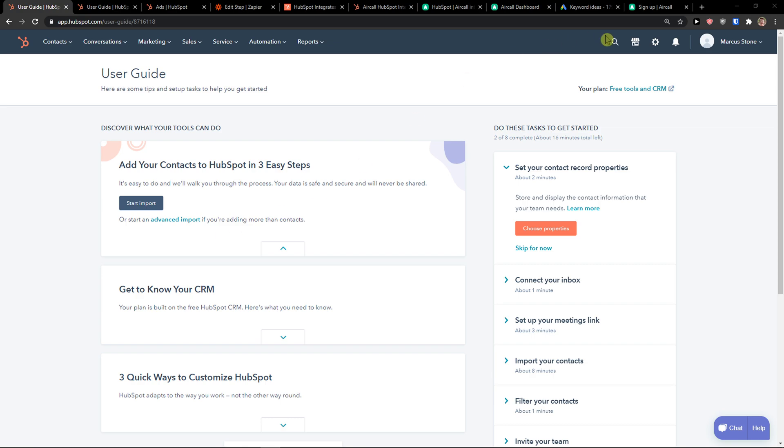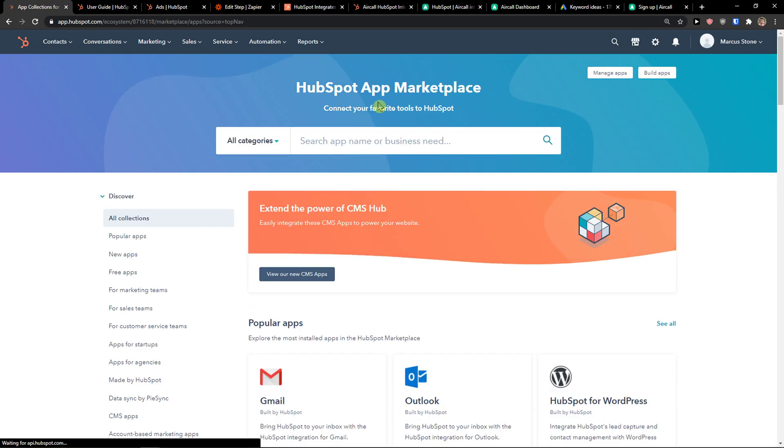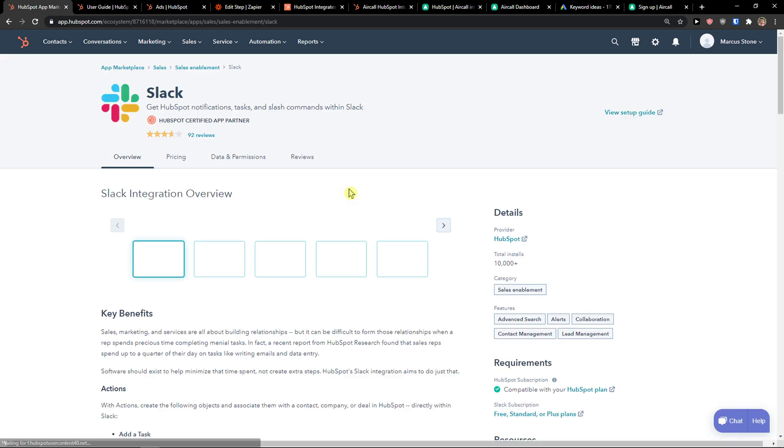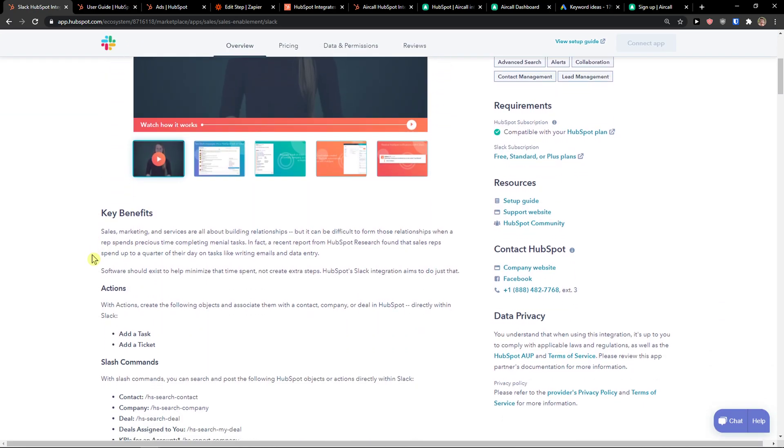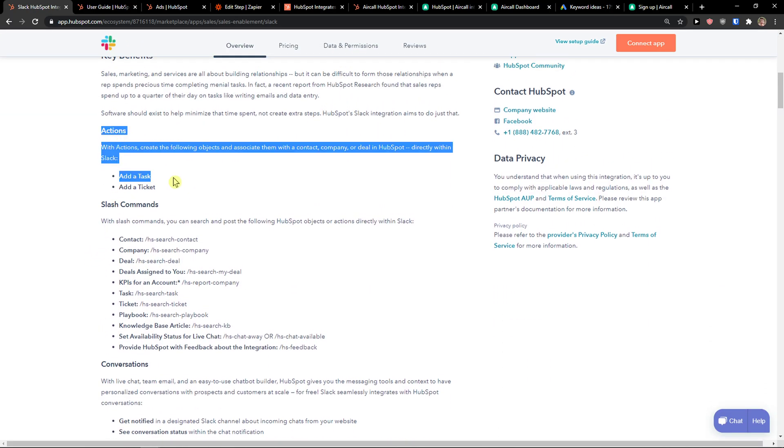The first thing you want to do is you're going to go to the top right to marketplace and you would write here Slack. So this is the first way how you can actually do it and the reviews are pretty great.